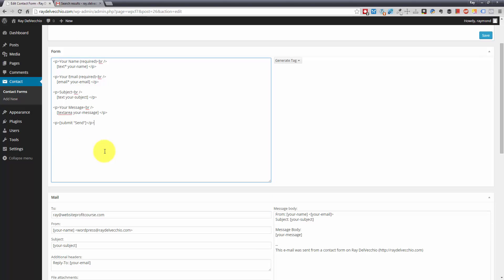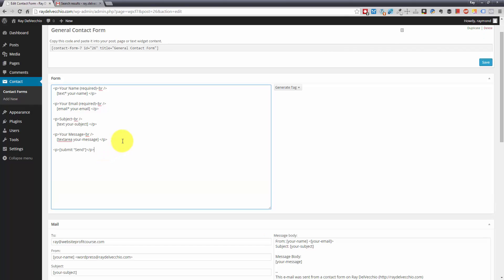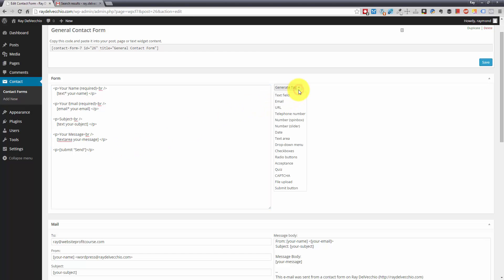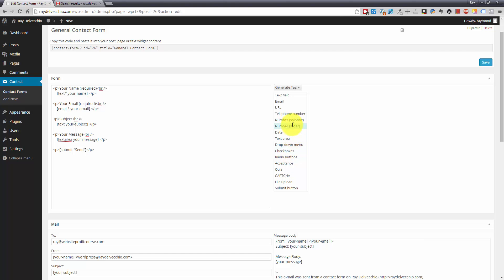And you'll notice that you can also generate a tag. There's this generate tag dropdown over here. So say for instance, you want to create a new tag, you can pick what type of content you want. Do you want an email address, a URL, a telephone number? You could do drop down menu, checkboxes, radio buttons. So all these different fields will have different validation methods.